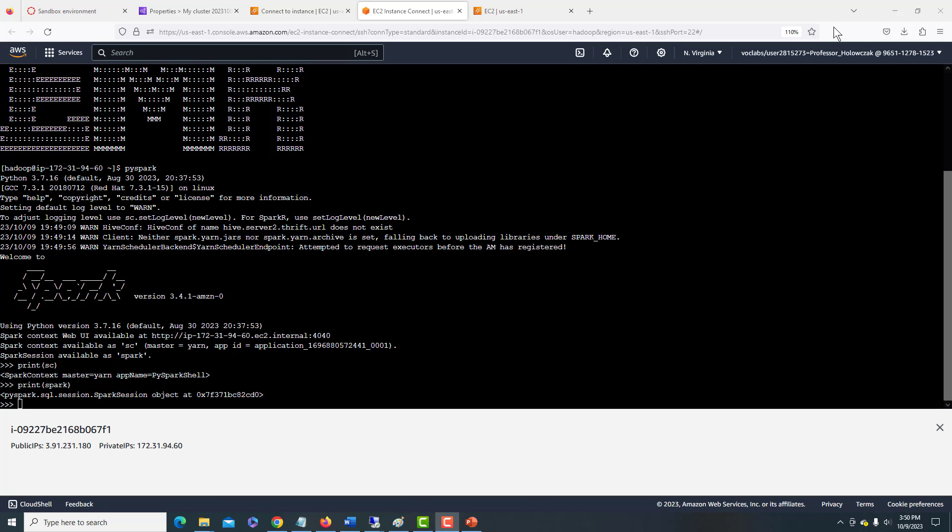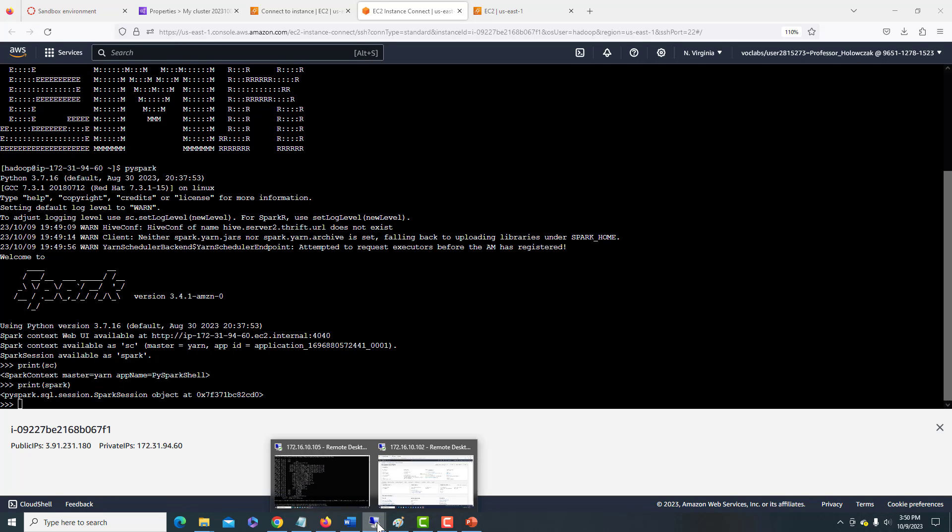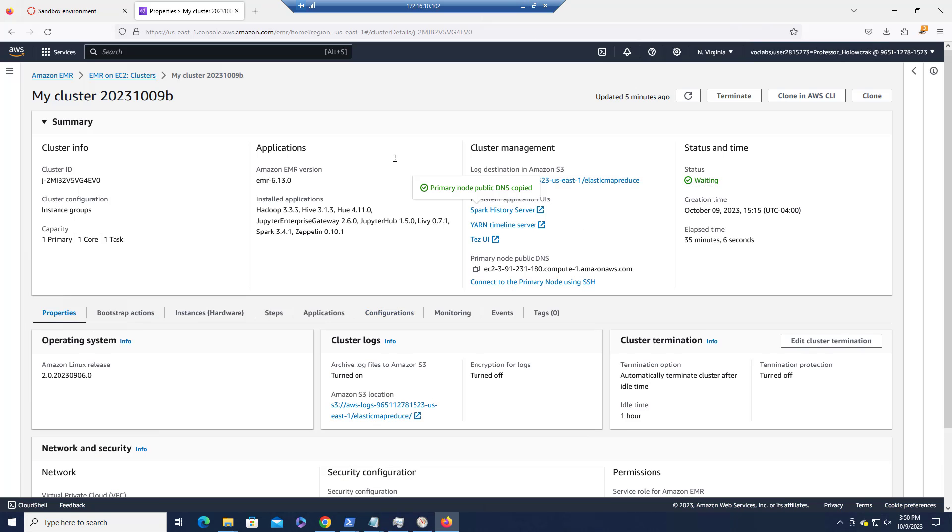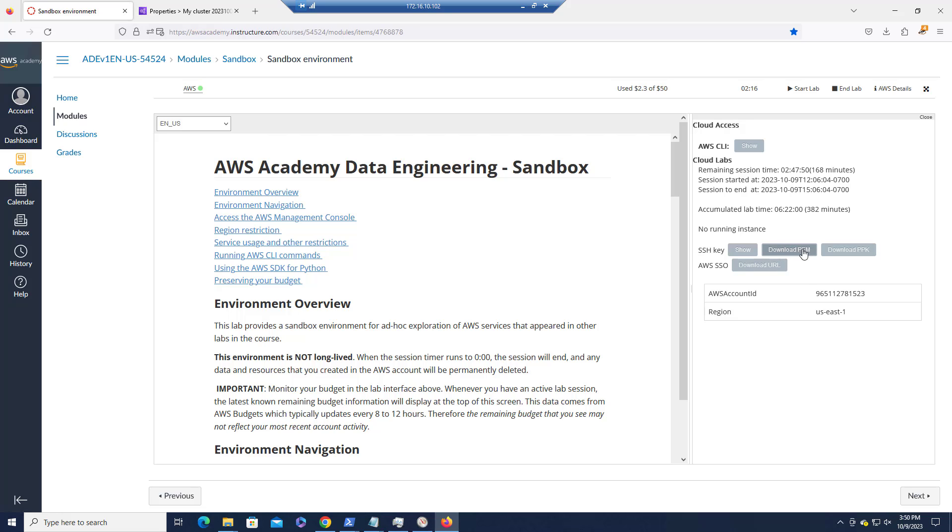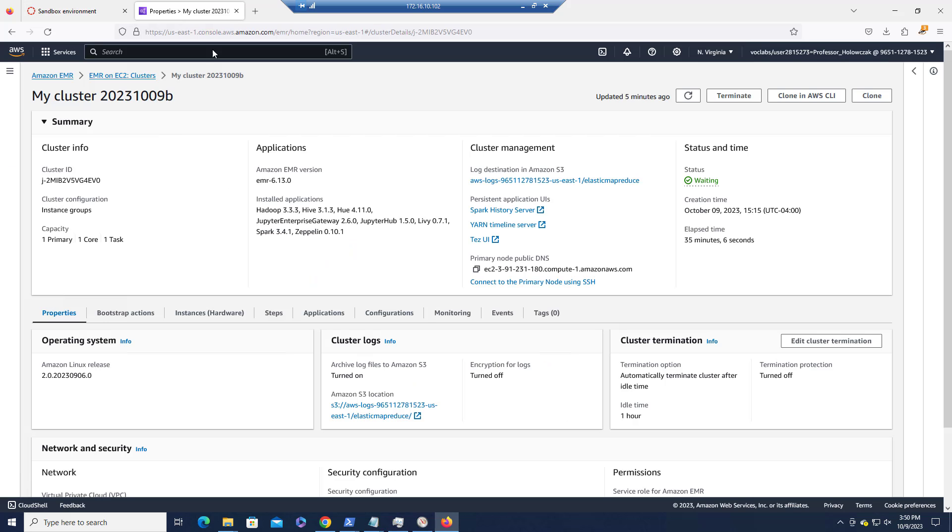If you would prefer to use your own Secure Shell client instead of using the instance connect, I have a little demo set up for that. Again, we want to make sure that we know what that primary node DNS is. As well as, remember from the sandbox environment, we downloaded this PEM file. The file is called labsuser.pem. So we should have that downloaded. So we need those two pieces of information. I'm just going to copy my primary node DNS.